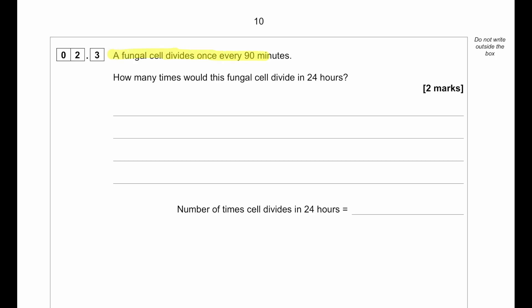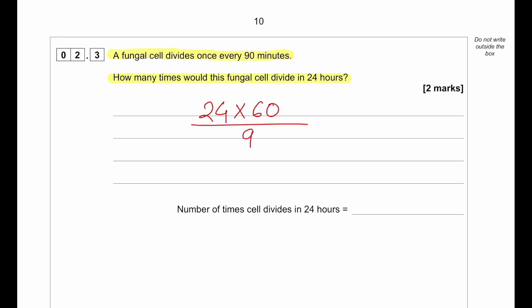A fungal cell divides once every 90 minutes. How many times would this fungal cell divide within 24 hours? First, convert 24 hours into minutes: 24 × 60 = 1440 minutes. Then divide by 90: 1440 / 90 = 16. So it will divide 16 times.